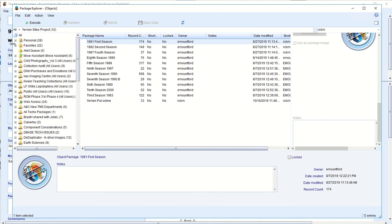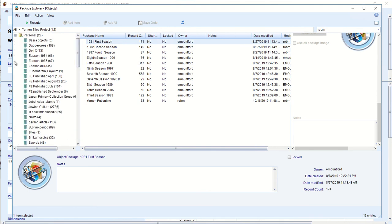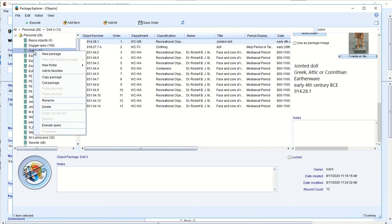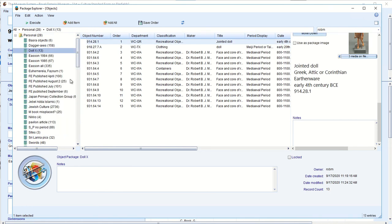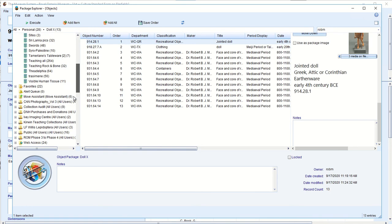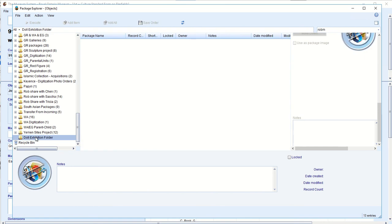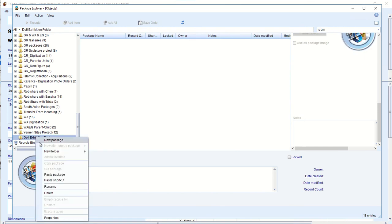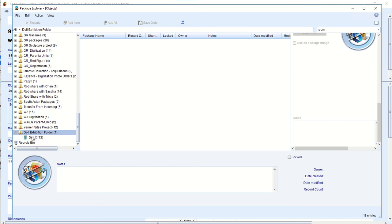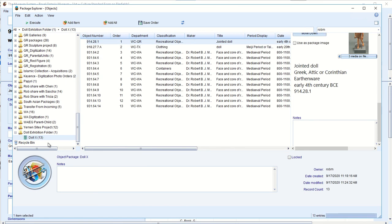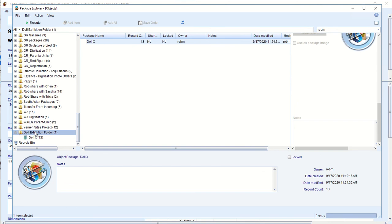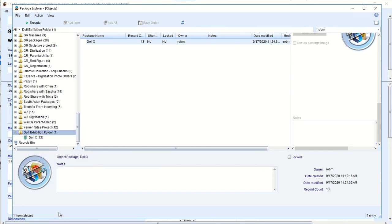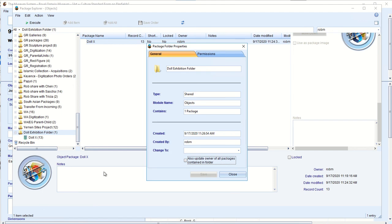And since it's time to move this along, I'm going to cut this package and paste it here. So now if I open the folder, you can see the doll exhibition is moved here. So I go to the folder. This is where.